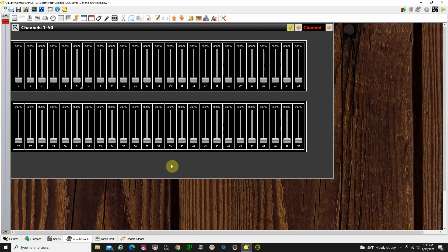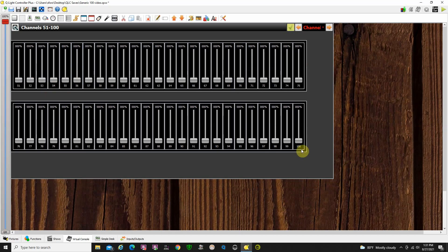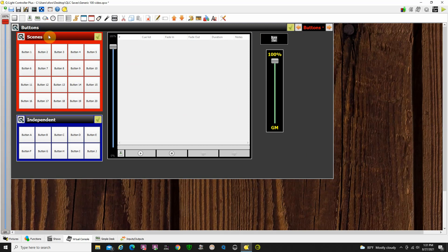I've already pre-done a layout here, and if you download my generic 100 setup, this is what you'll come up with in your virtual console. Each one of these sliders controls a DMX channel — so this is the fader for DMX channel 1, 2, 3, 4, 5, 6, and so on. I've got up to 50 here; my next page goes from DMX channel 51 to 100, and then my next page has some operational things like cue list and buttons.